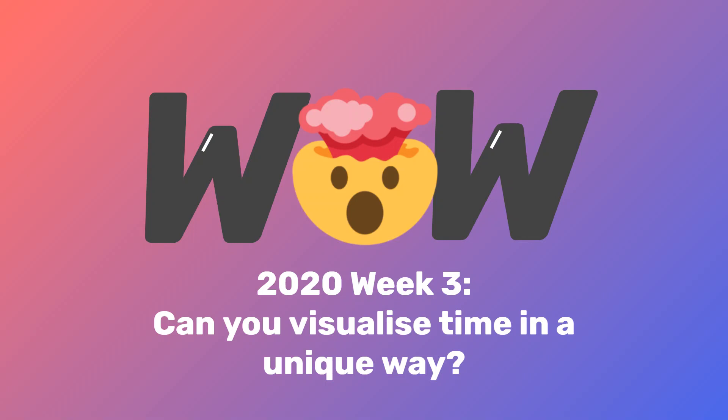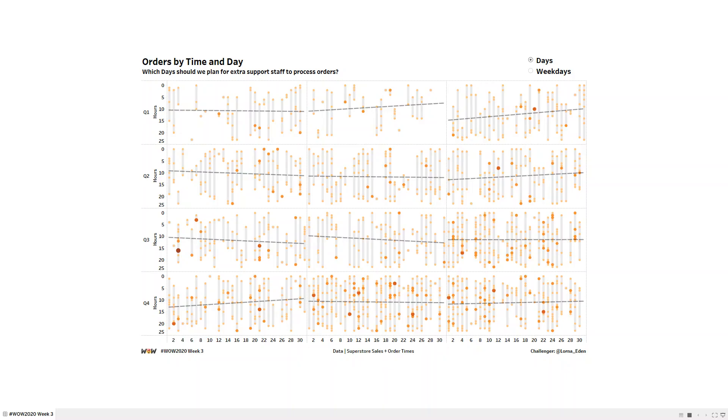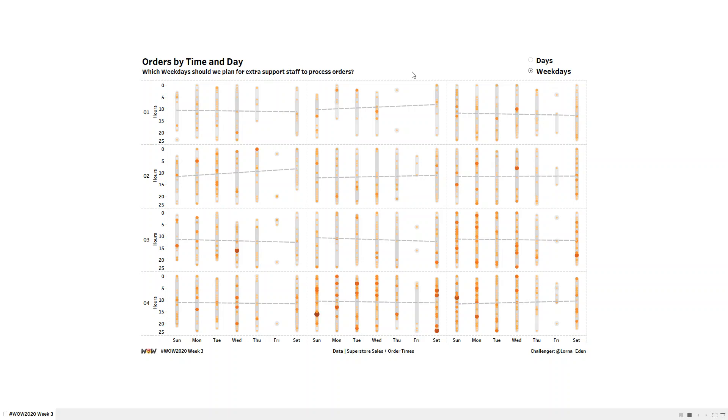Workout Wednesday 2020 week 3. Can you visualize time in a unique way? Now let's have a look at the challenge itself. So what we want to do is visualize the orders by time and by day, and which days or weekdays should we plan for extra support staff to process the orders.